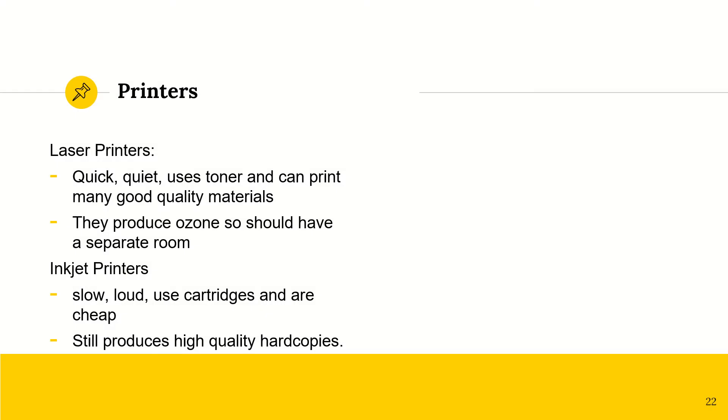Printers. Now we have laser printers. These are very quick. They are quiet, efficient. They use toners and they can print many good quality materials. So in a school or in an office, typically we would use these. However, like any other thing, they do have a drawback, which is they produce ozone. So they should have a separate room just because it could be a health risk.